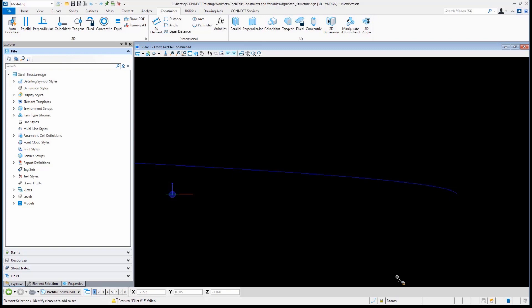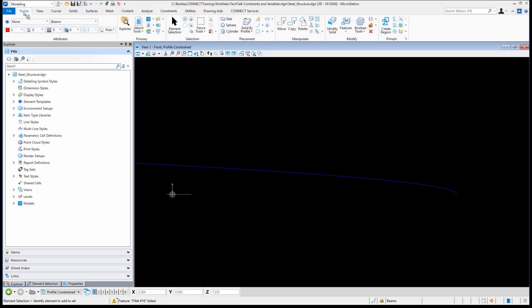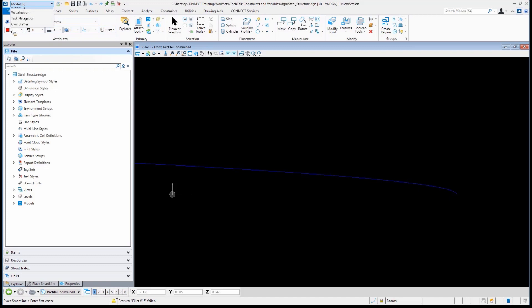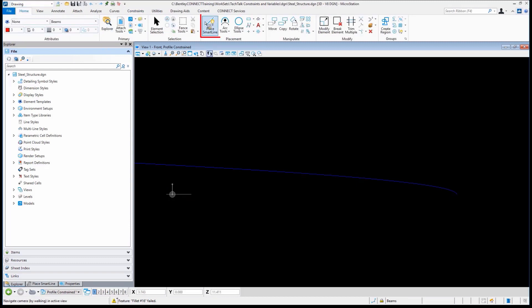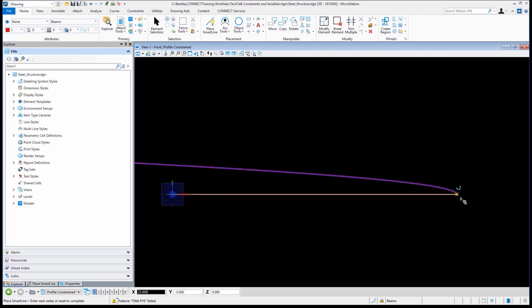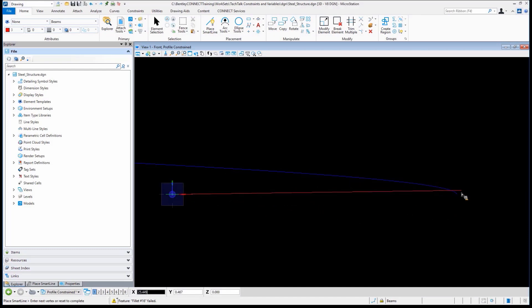Remember, parametric modeling is really just a set of equations used to drive the size and shape of the solid. So let's go through and draw something. The typical workflow would be to draw a profile. I might start with something from the drawing workflow, which is typically a 2D workflow. We can just select something like the smart line tool and start drawing.